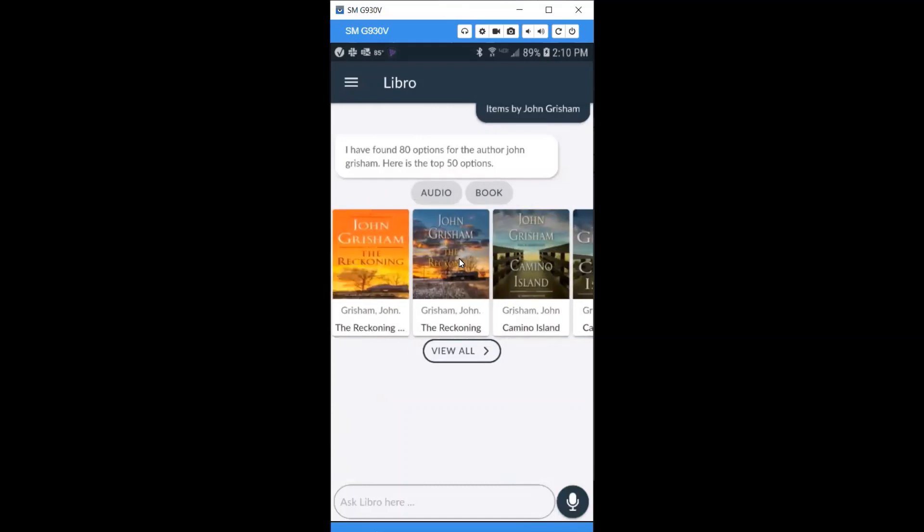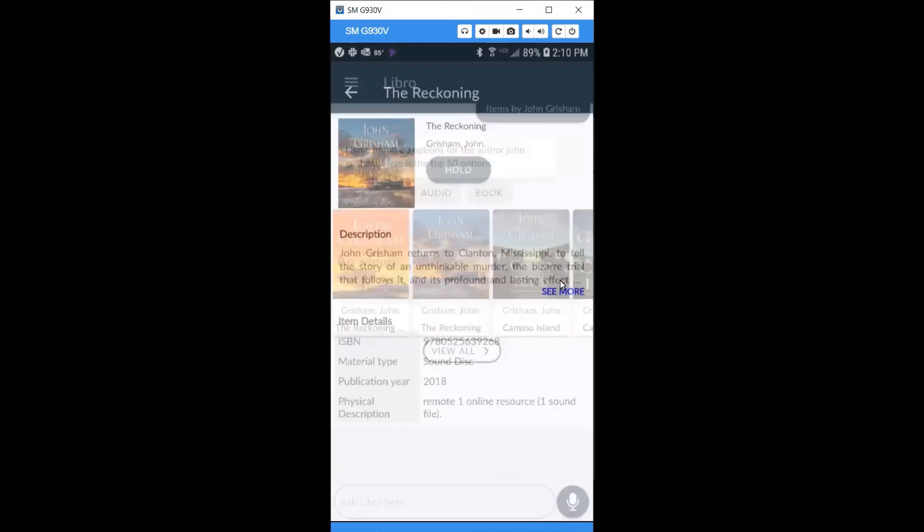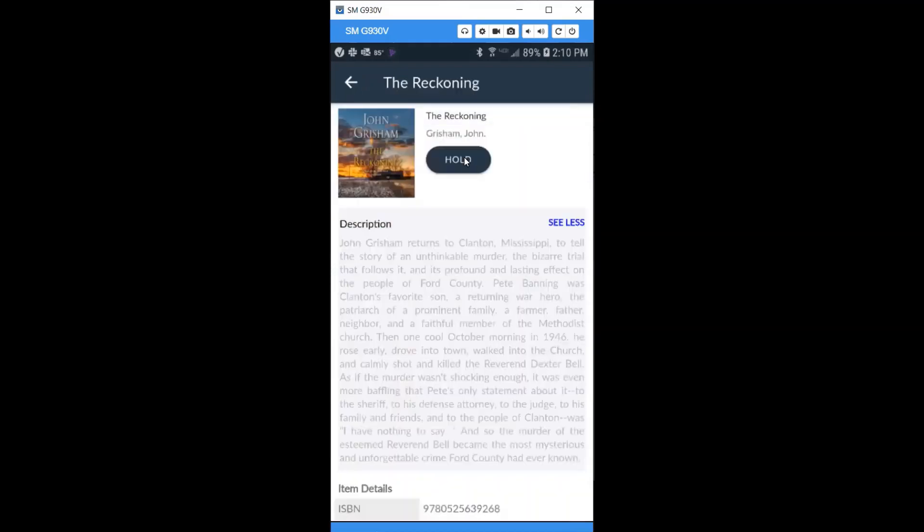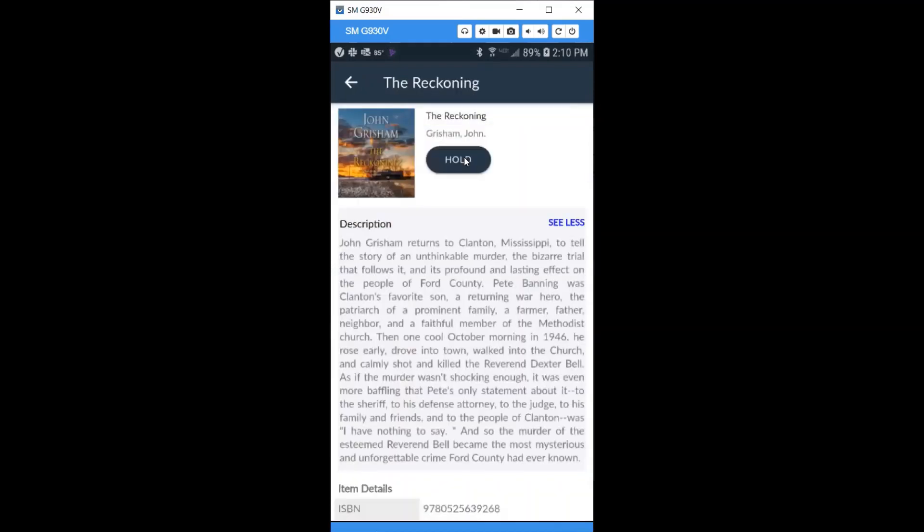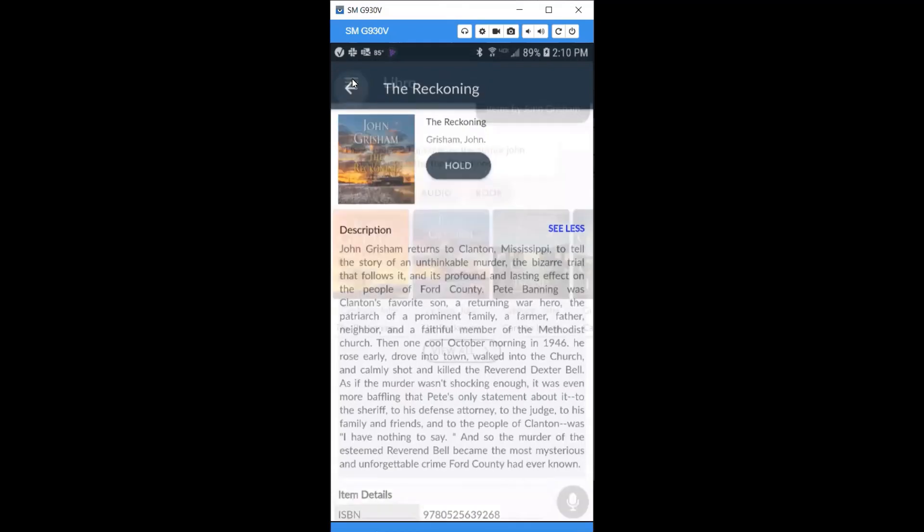Select one, read the book description, and place a hold to your account. Use the back button to return to your search results at any time.